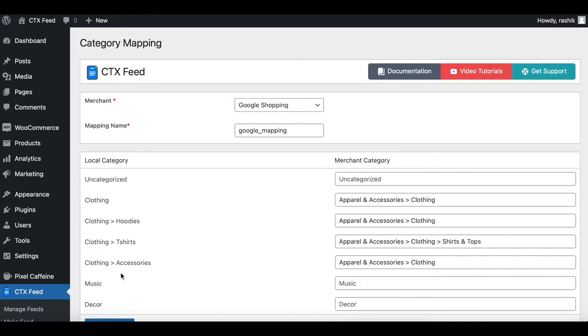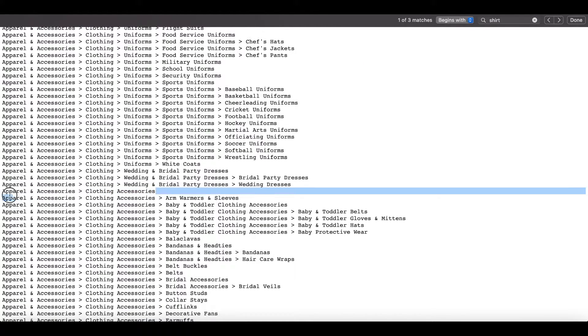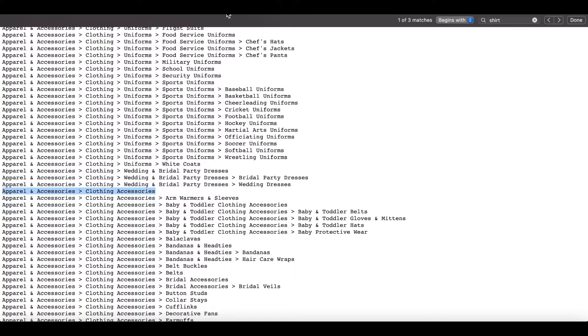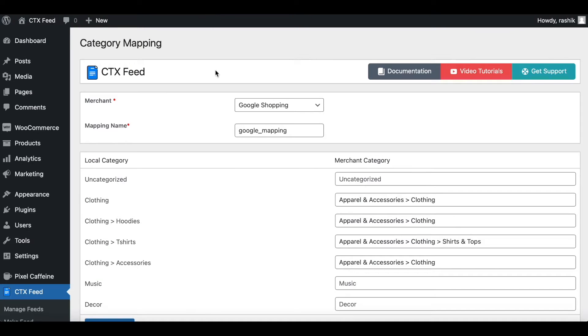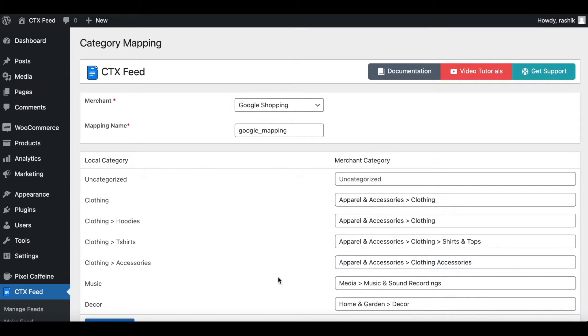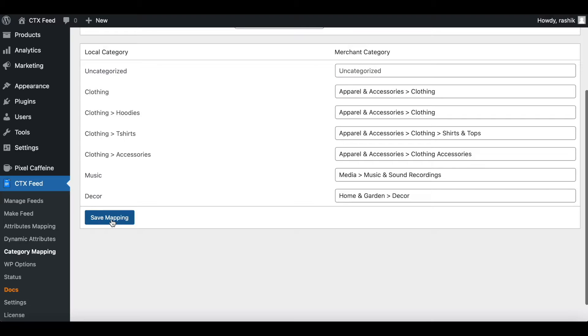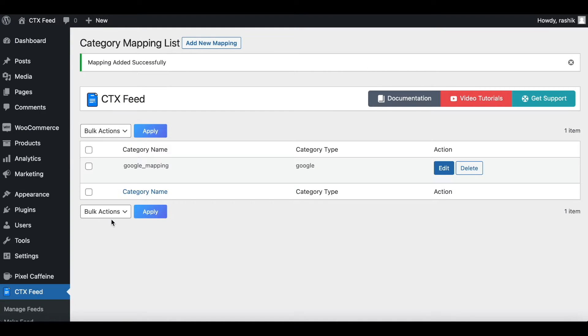There we go. Next up we have accessories. So let's have a quick look. There you go, this one looks like it. Let's copy it and paste it here. Similarly I'll find categories for these two as well and fill them up. Once you have filled them up, go ahead and click on Save Mapping.